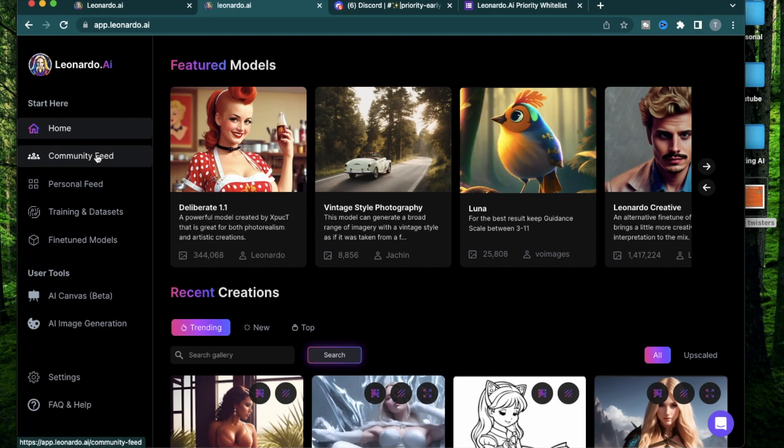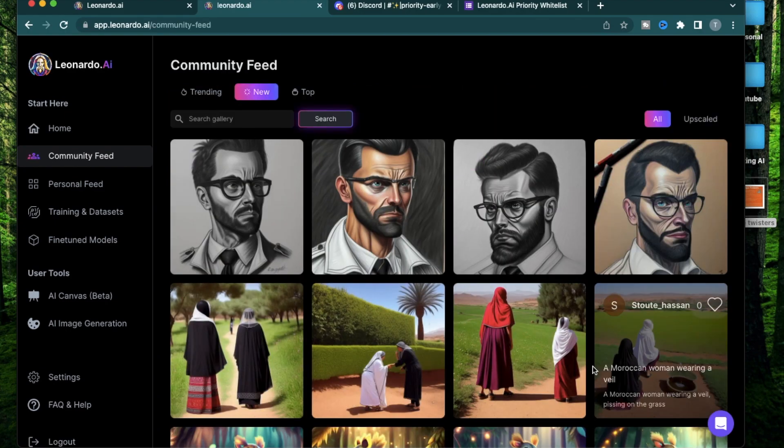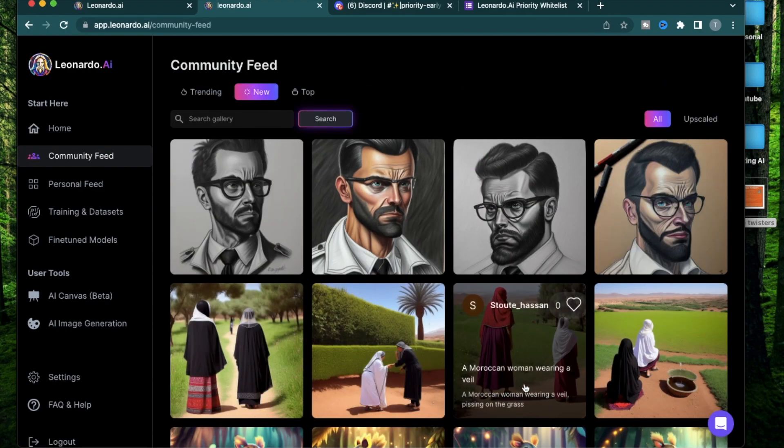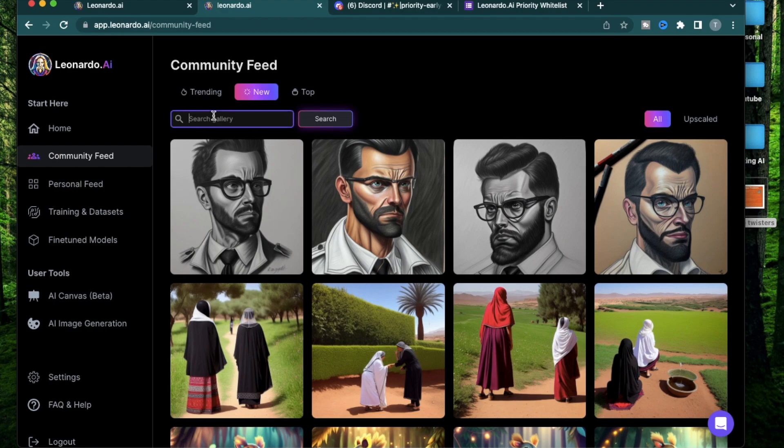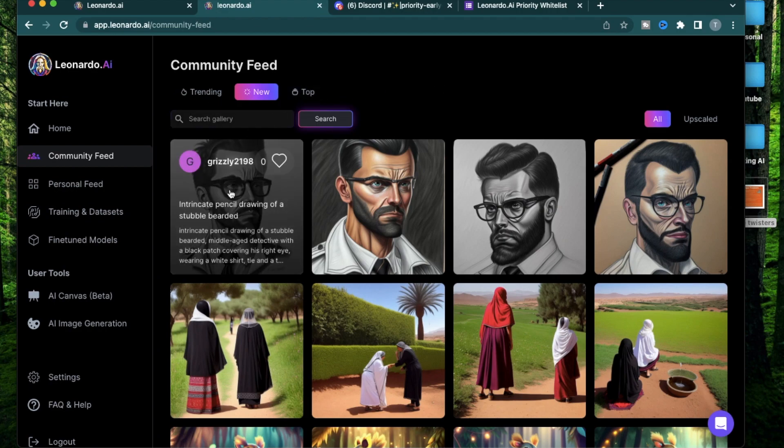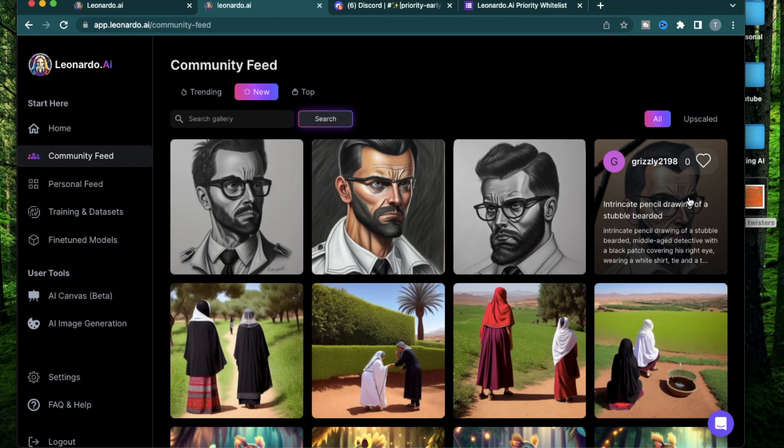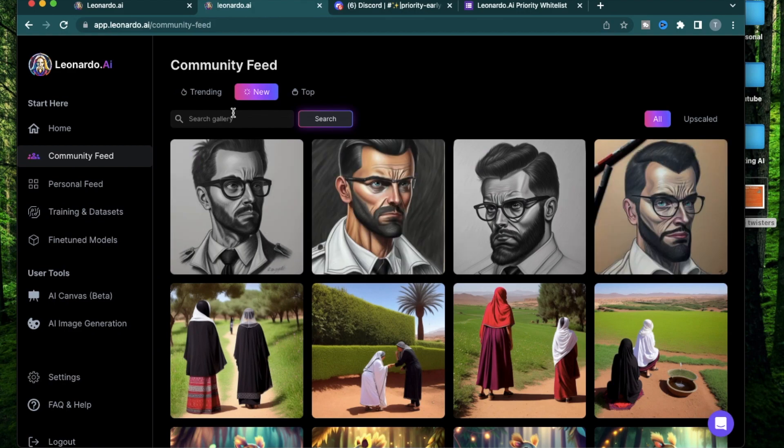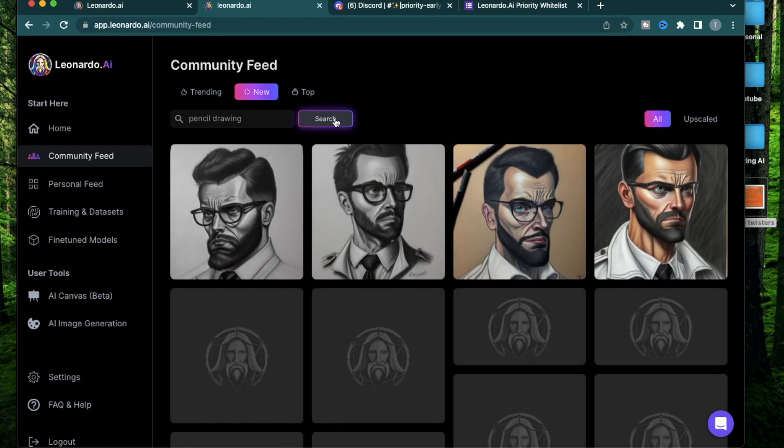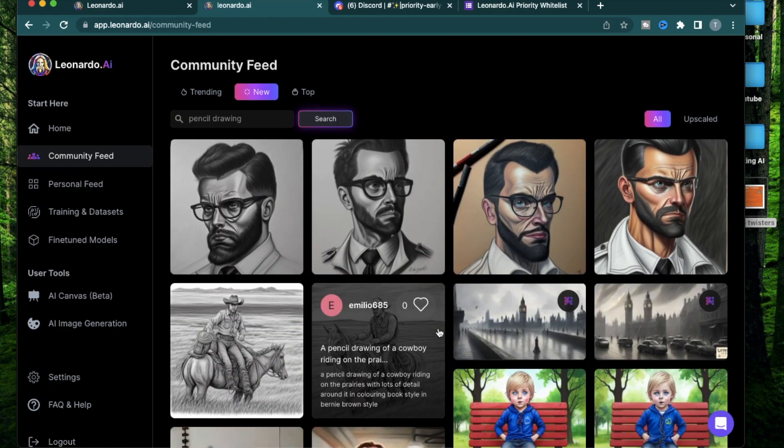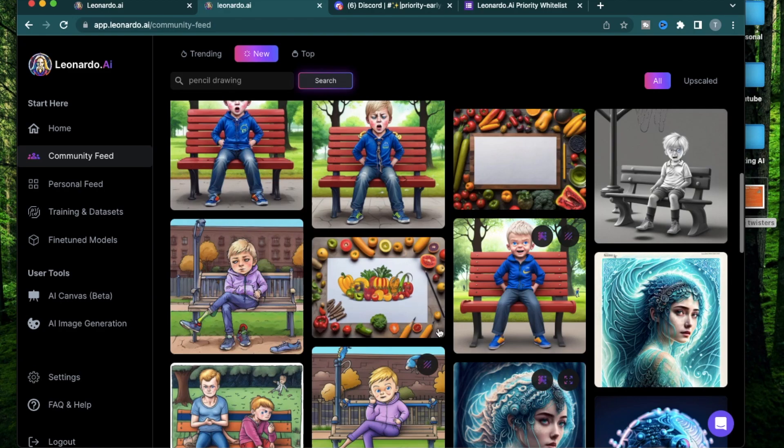The first section they have is their community feed. Here you can see all the creations that are generated by the community. If you want to look for a specific style, you can search the gallery. I quite like this pencil drawing style that I see here. So I'm going to search pencil drawing. Now you can see all the designs which are of that style.